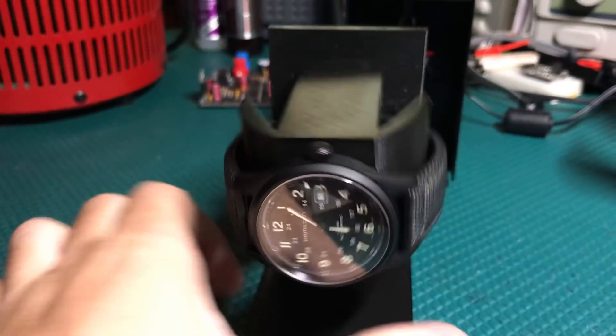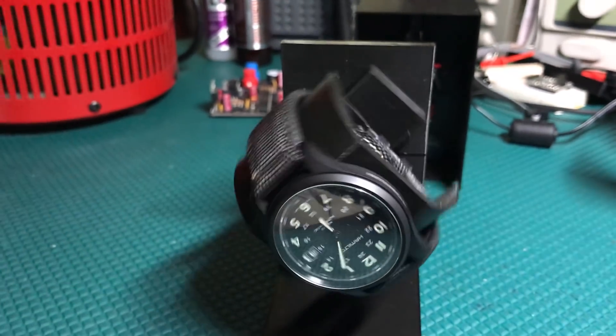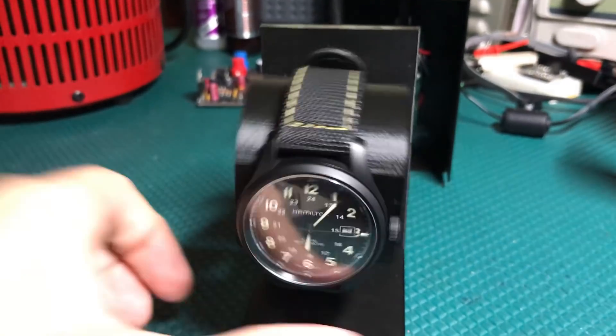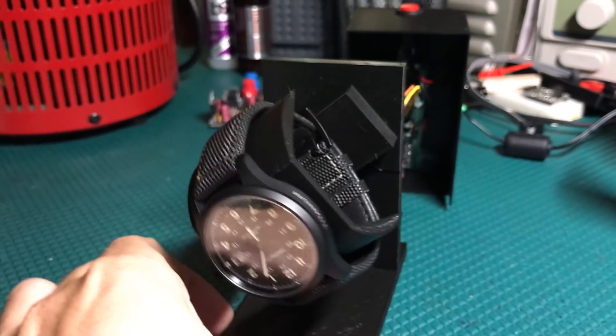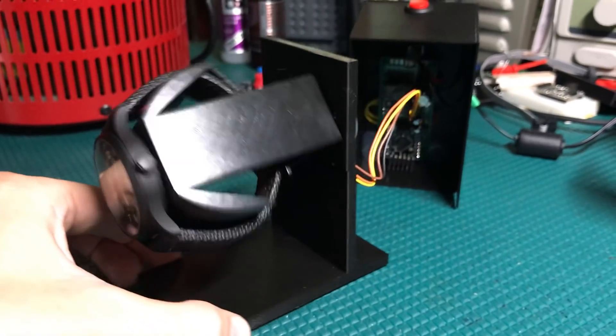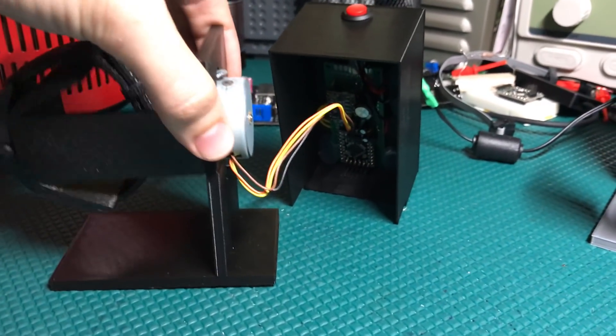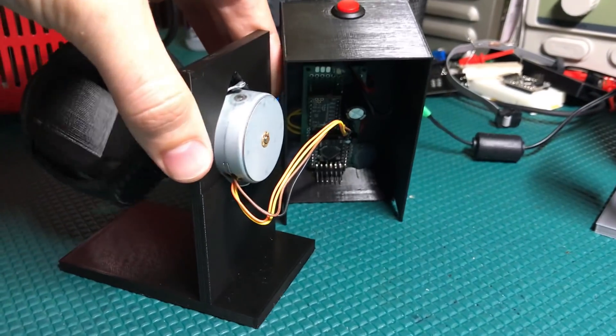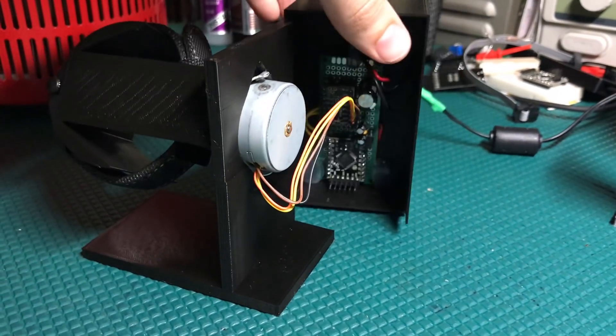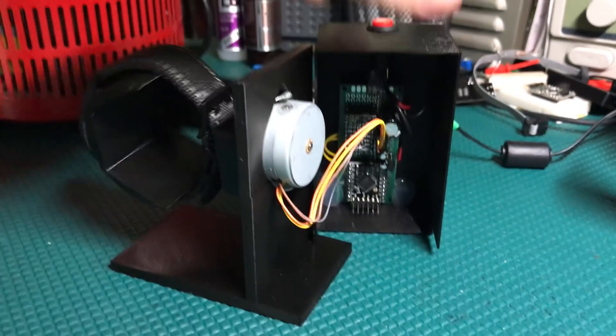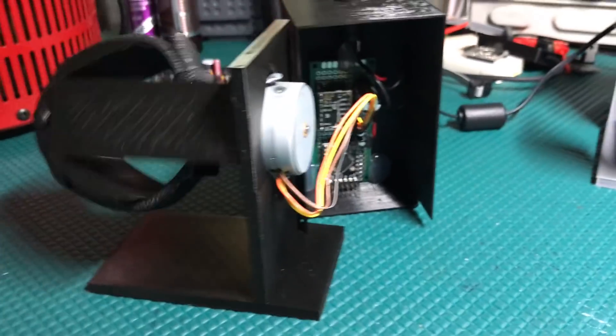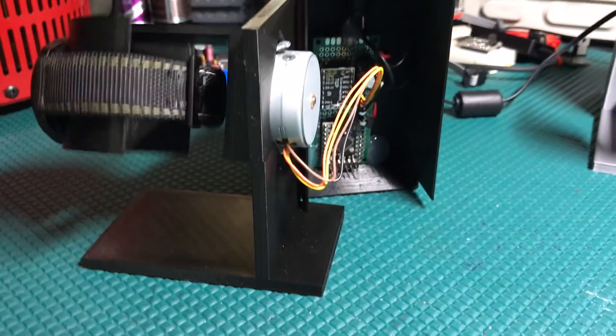It does in the code just randomly select how many rotations. For this though, I wanted it to rotate slowly, but also because it's sitting on my desk here, it needs to be quiet.